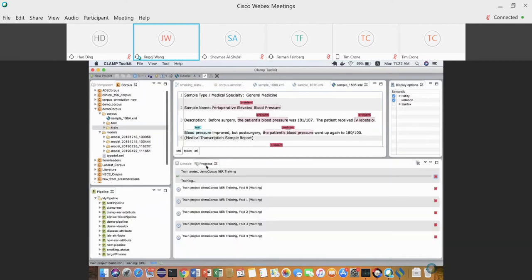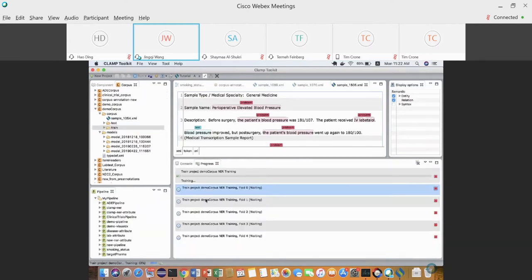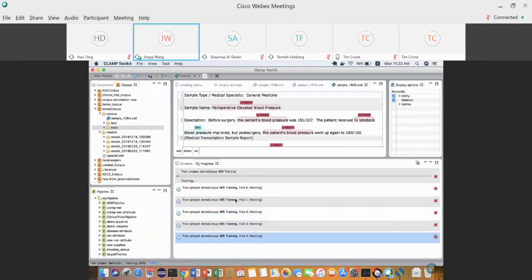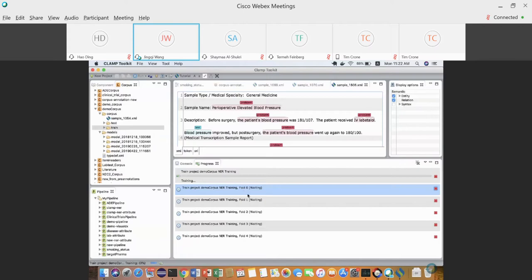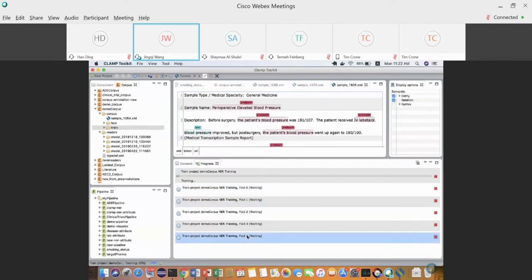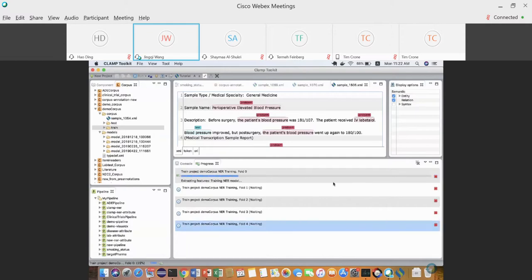Other training processes are queued in the progress — that's for the five-fold cross-validation, training folds zero through four. In the progress bar there is a red stop button where you can cancel the training process. The main model finishes, then CLAMP runs fold one.